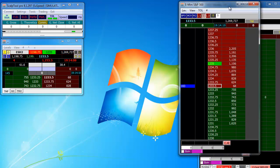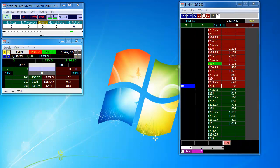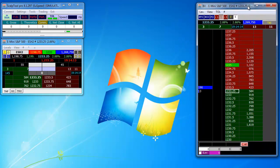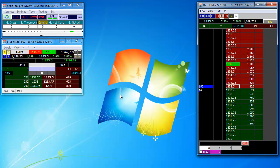Here we are. The ScalpTool is showing you information under the order book and the other information provided within the software.